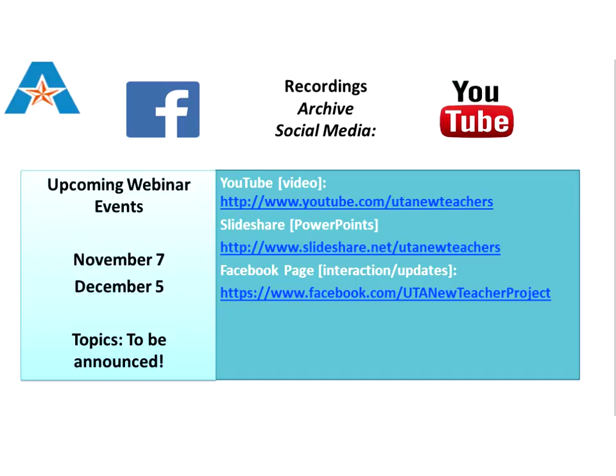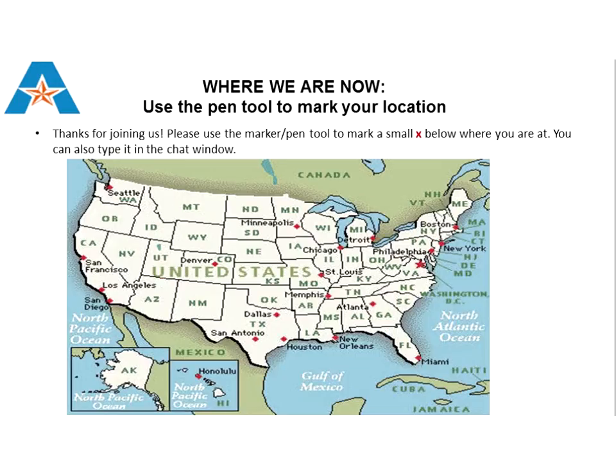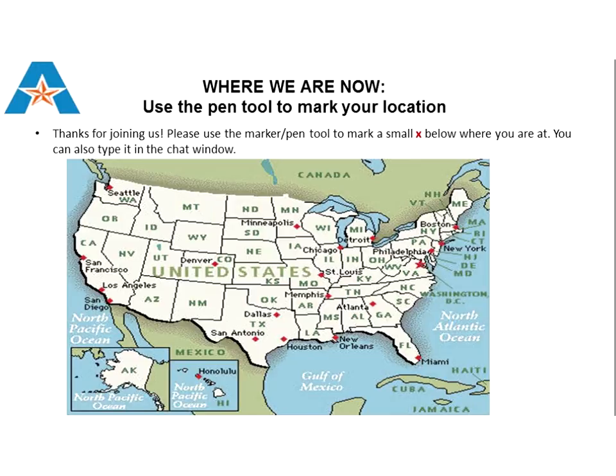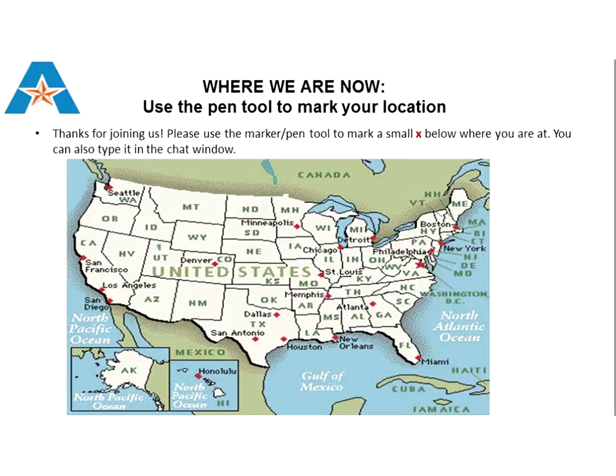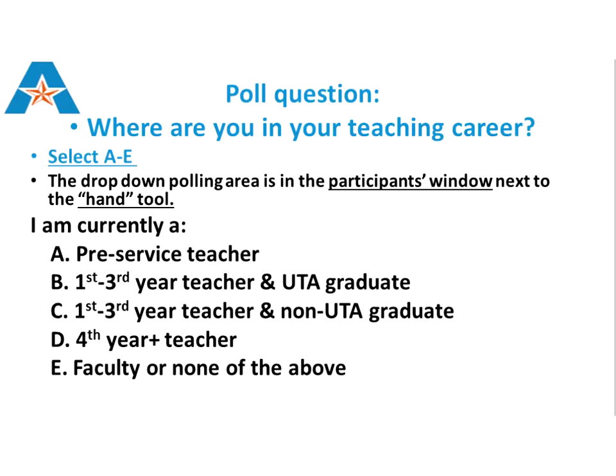We also have a Facebook page for our department. Upcoming webinars are November 7th and December 5th, topics to be announced. Let us know where you are using the pen tool next to the video and participant window, the third button down. Put an X where you're located, or type where you are in the chat window. I'm in Bedford, Texas in the DFW Metroplex.